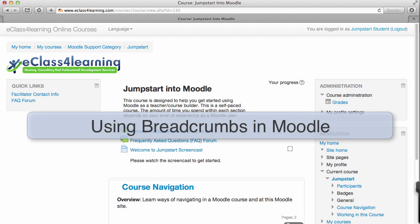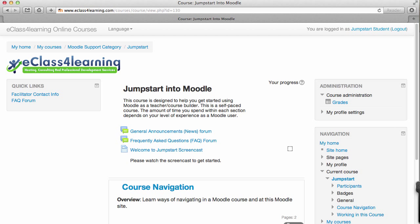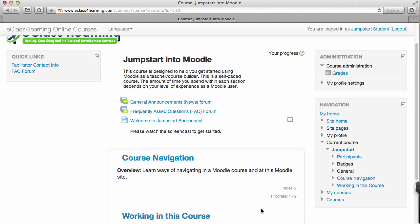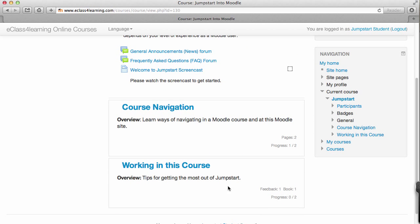In this video you will see how to use breadcrumbs to navigate in Moodle. You are looking at the main course page. I'm going to scroll down to the section called 'Working in This Course'.